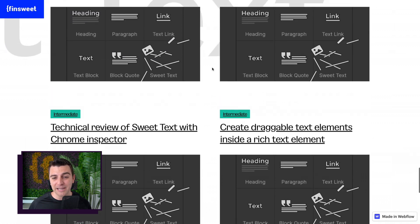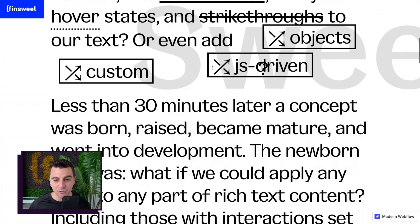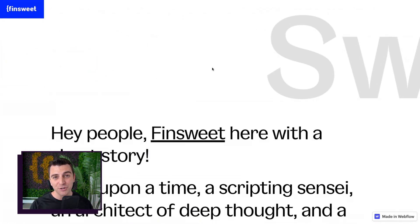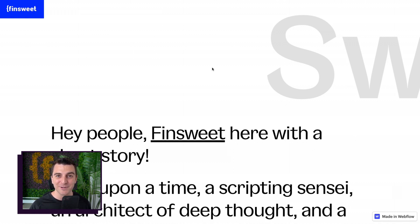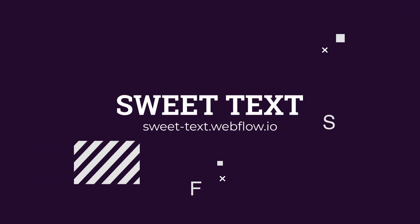See what this can do for you. It gives you a lot more design control. And now we can do a lot more with rich text using sweet text. That's effing sweet.